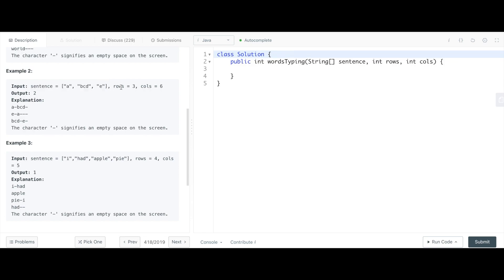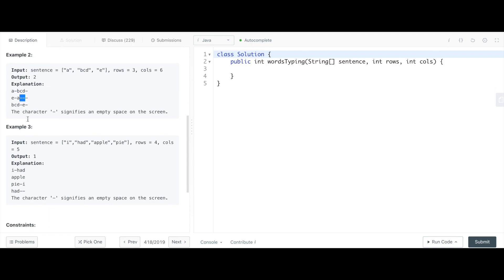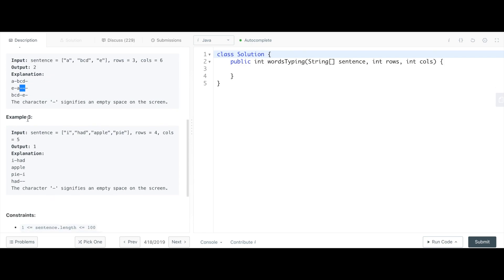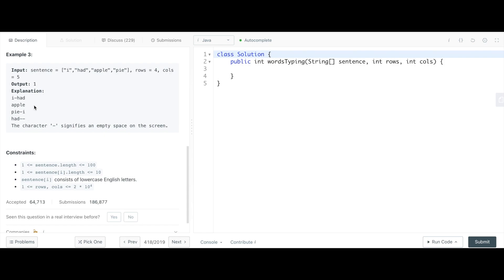In the next example, you're given a string array of a, b, c, d, and e. You're given three rows and in each of those rows you're given six columns. The output is two because you can fit this array printed twice, having one space between each of these strings.